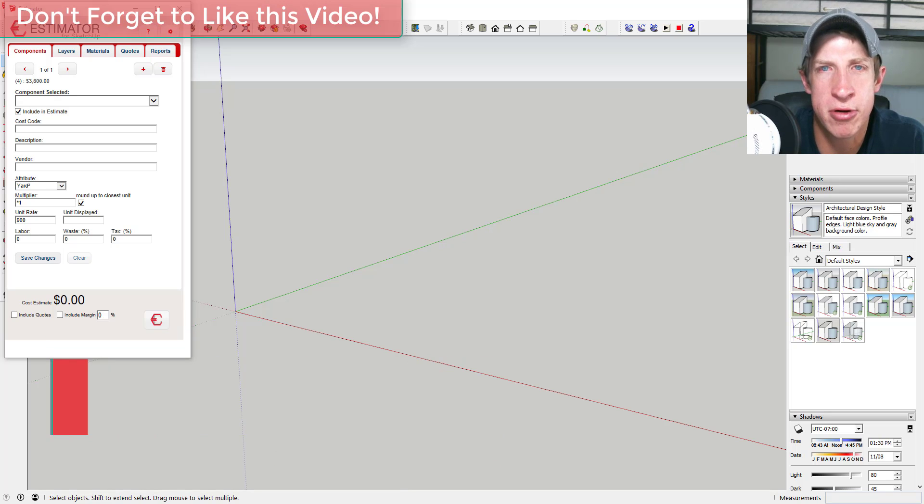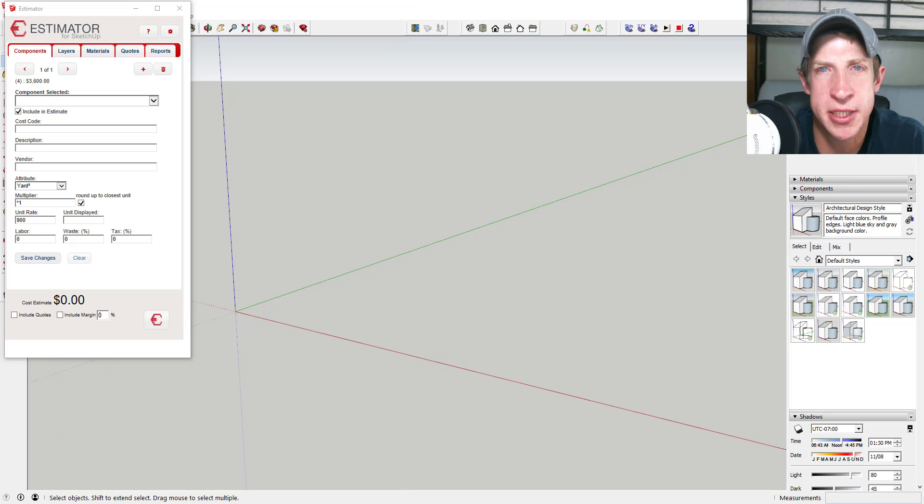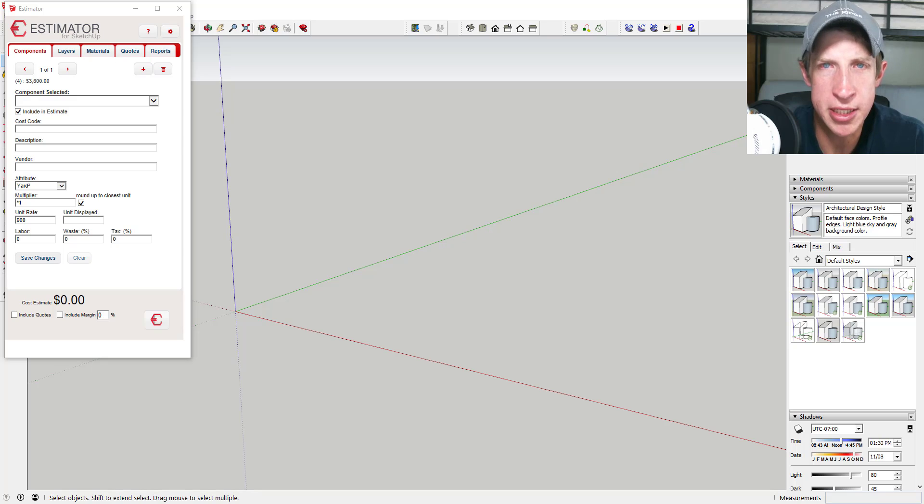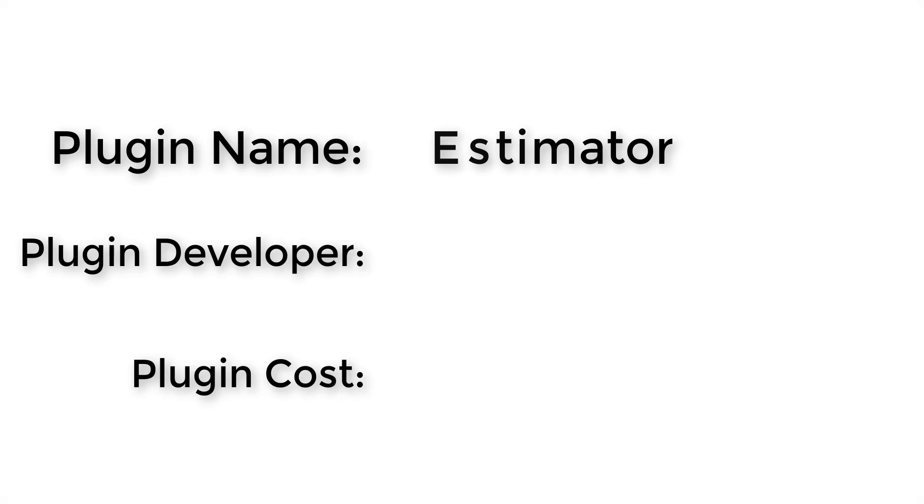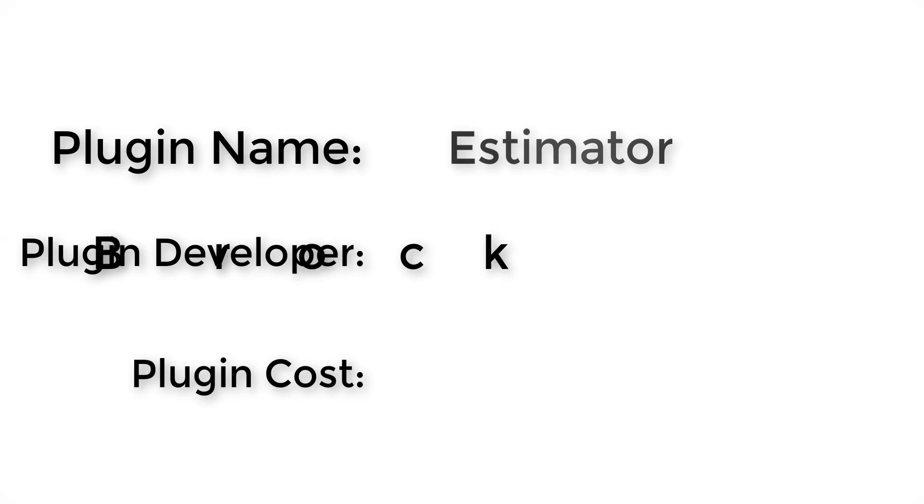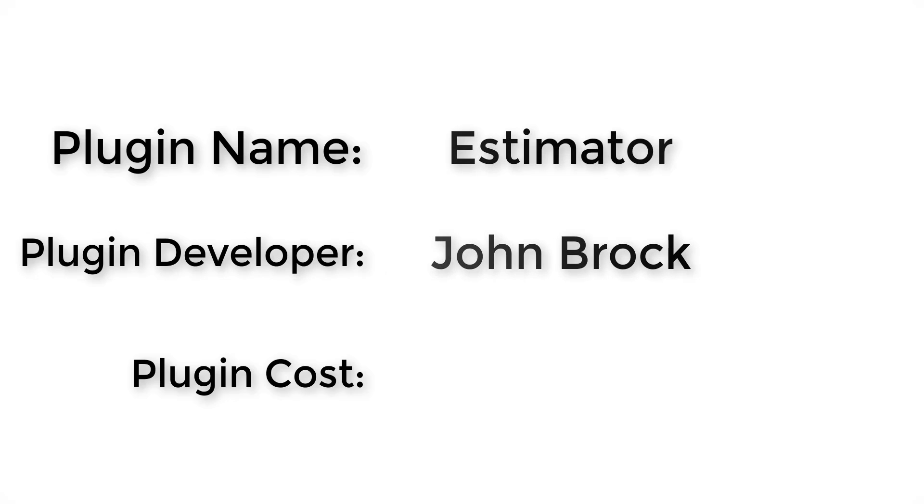This extension allows you to create cost estimates directly inside your SketchUp model. So let's go ahead and jump into it. Plugin name: Estimator. Plugin developer: John Brock.